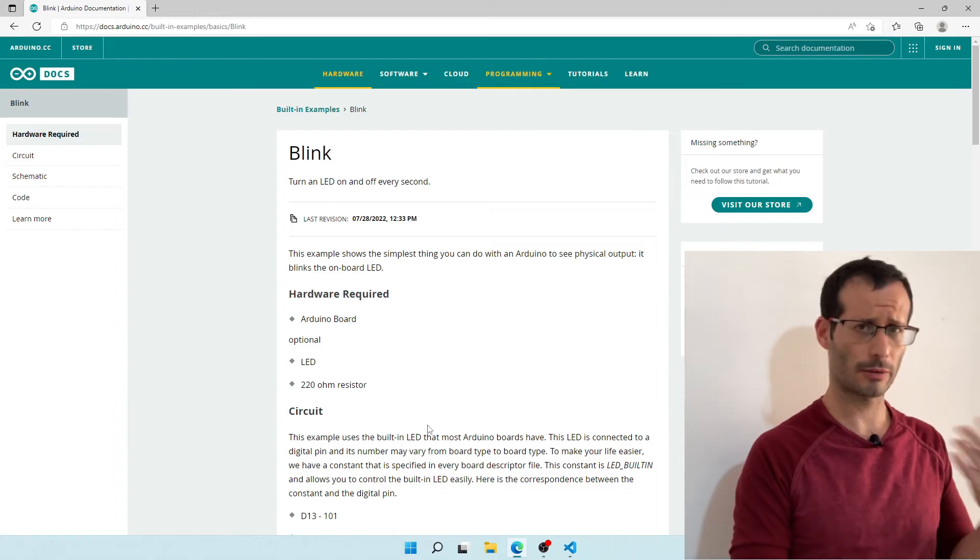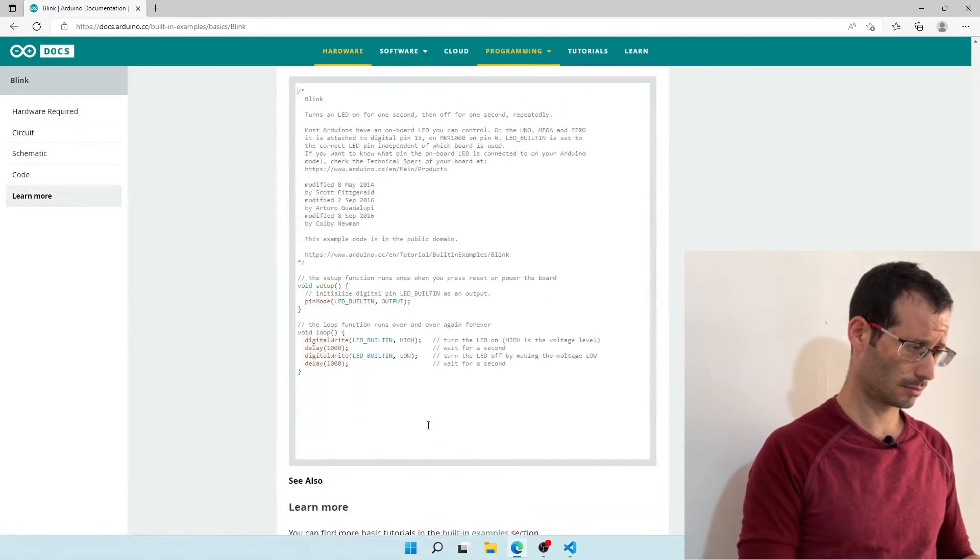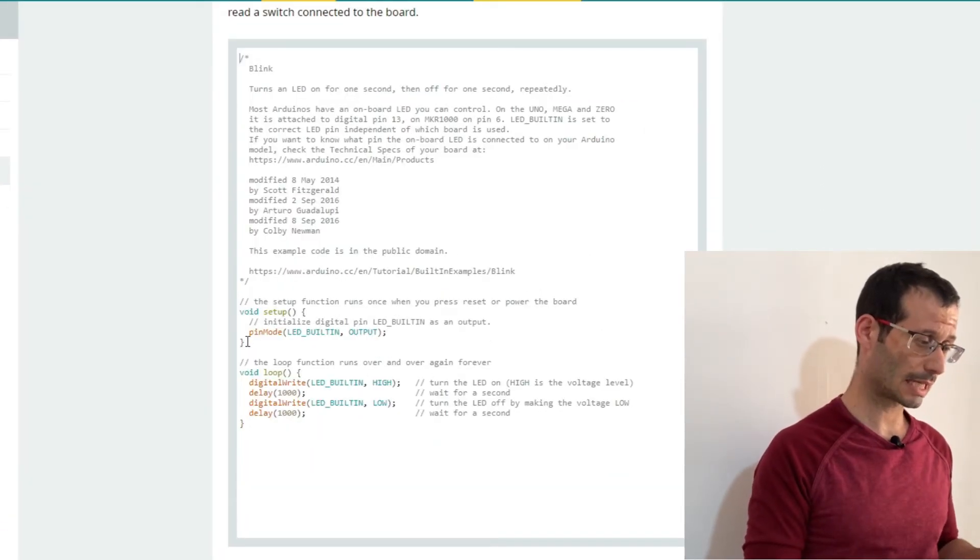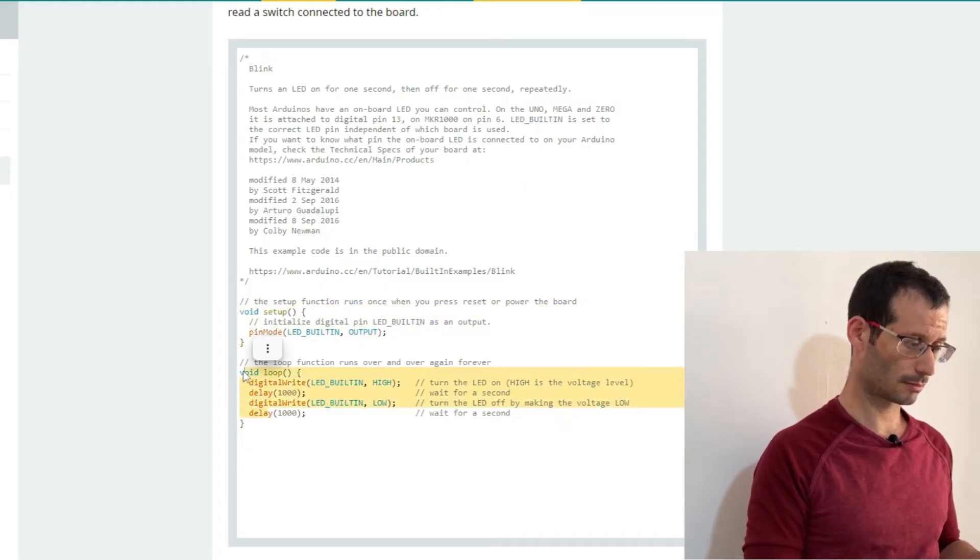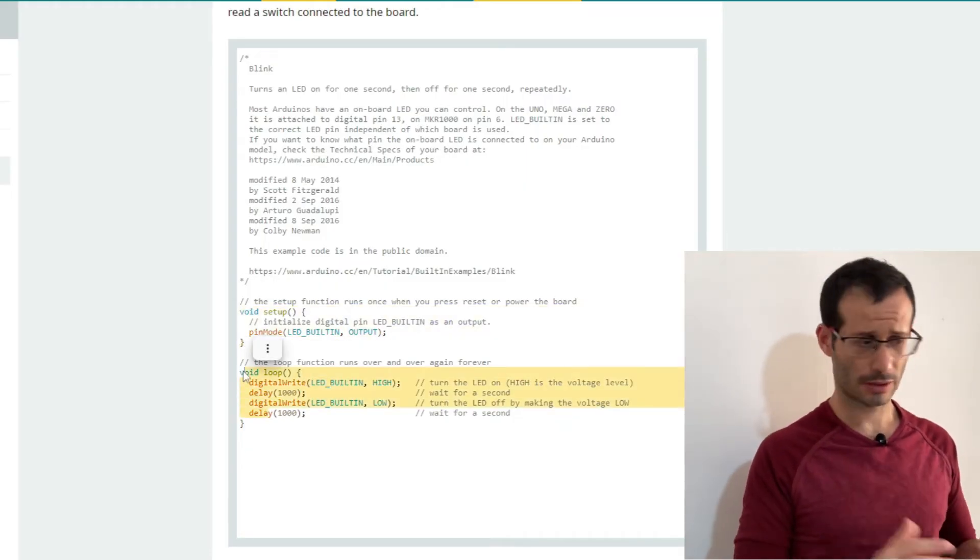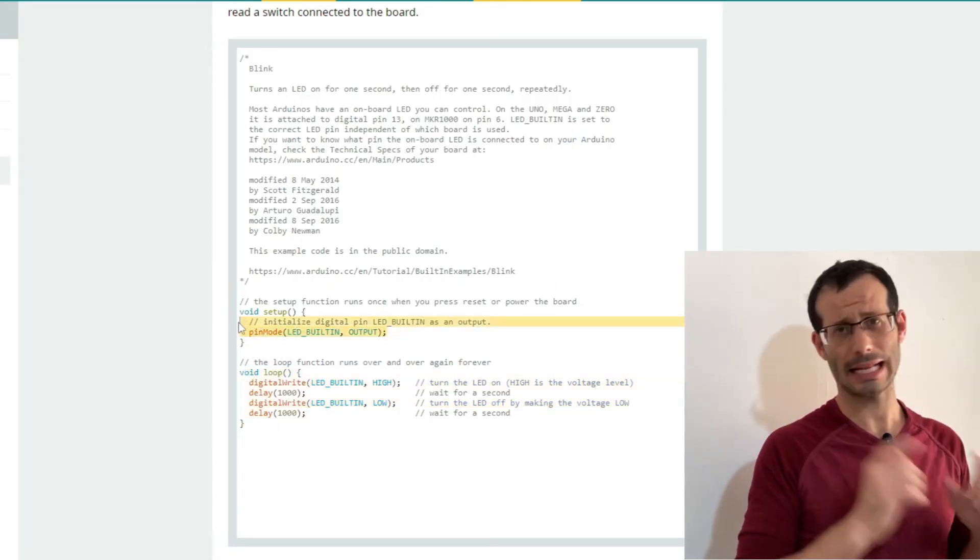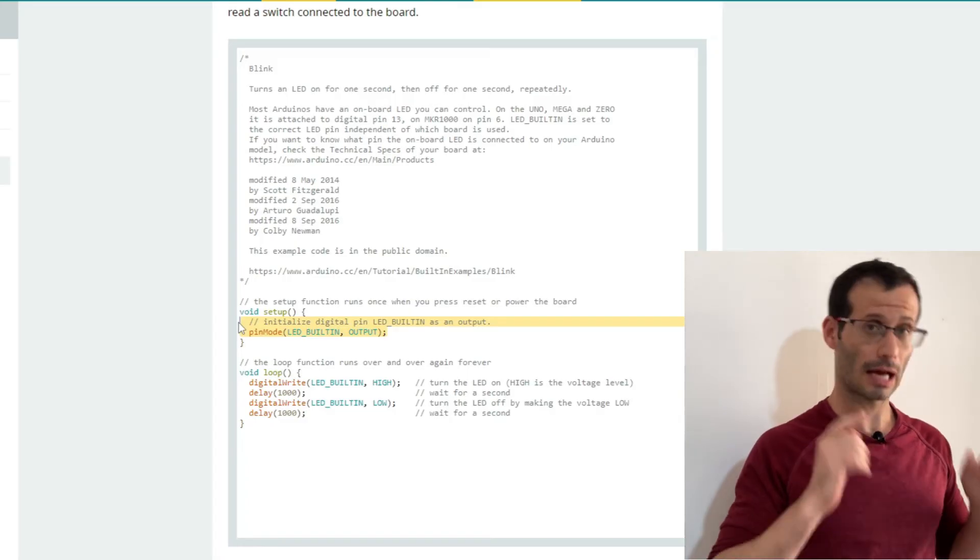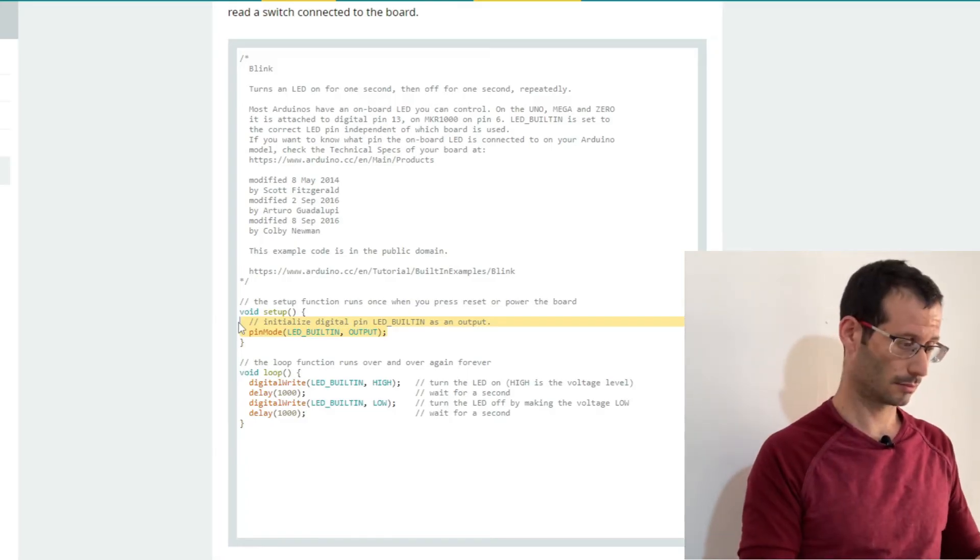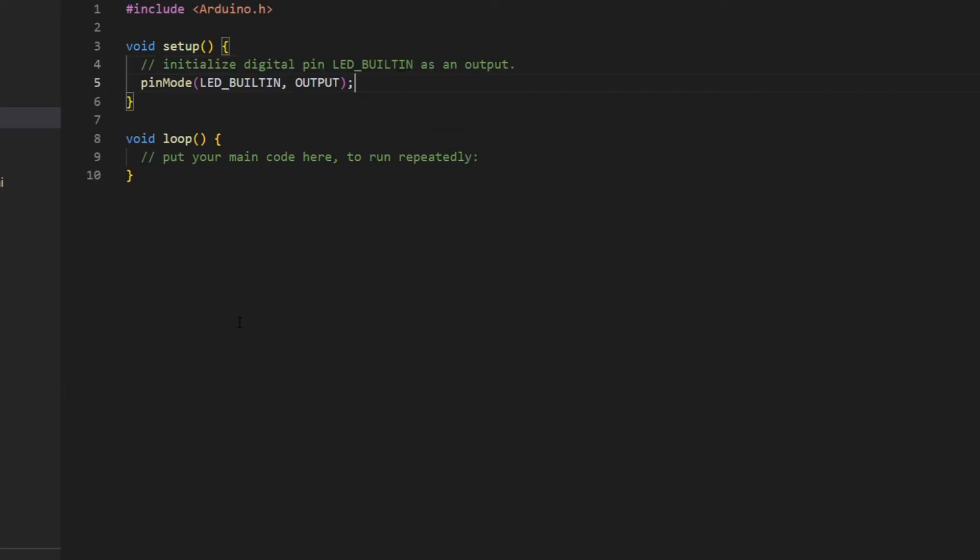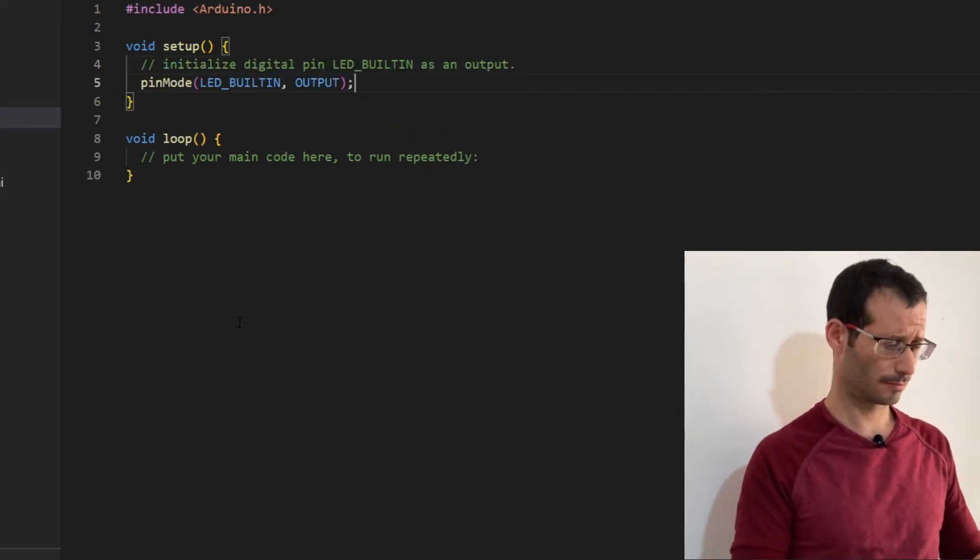So let's scroll down to the very bottom of the page. And here is the code for this example. So we have here the Setup function and the Loop function. Let's copy the code for the Setup function. And let's get back to Visual Studio Code and paste it in our Setup function. And let's do the same thing for the Loop function.